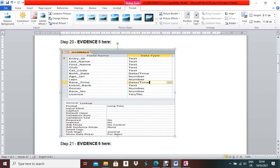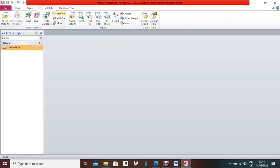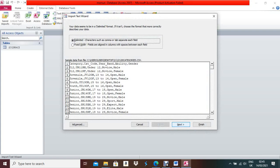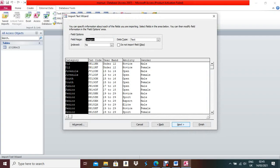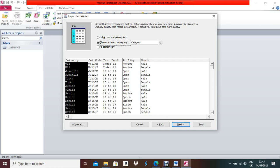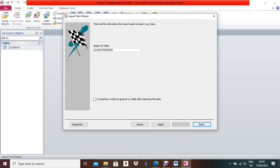First, you need to import the categories table. Press Control+S, Control+W, go to External Data, then Text File, and browse to the desktop to find the categories CSV file. Click OK, Next. Since they didn't ask to change data types, click Next again. Choose your own primary key — they ask for Cat Code — so select Cat Code as the primary key. Click Next, then Finish.